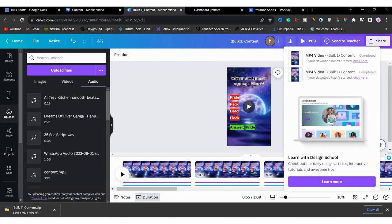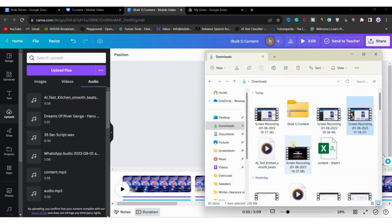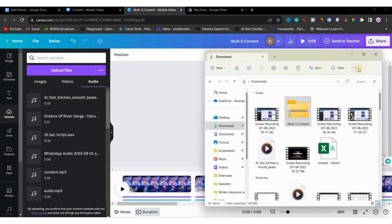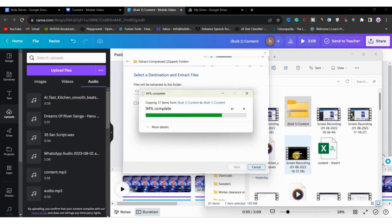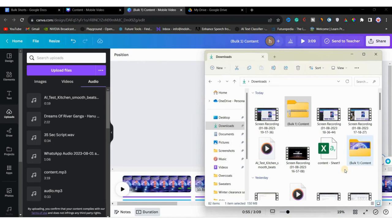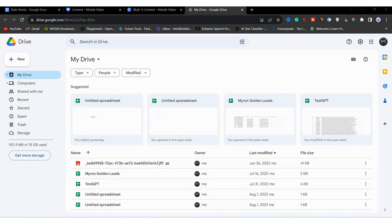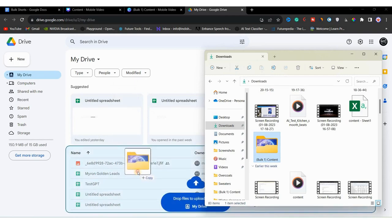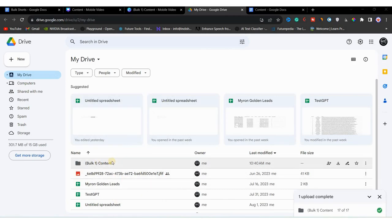Wait for the ZIP folder to finish downloading. Once it's in your file manager, select the file, click the three dots, choose 'Extract All', and click 'Extract' to begin. The file will be extracted. Then head to Google Drive and drag and drop the folder to upload. After some time, the video folder is uploaded and the upload is complete.